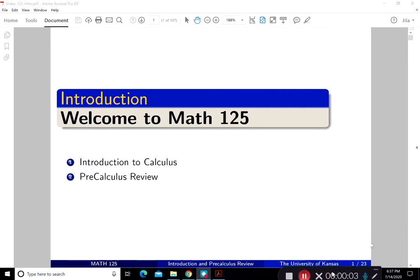Hello and welcome to Math 125 Calculus 1. This video is going to cover introduction to calculus and some precalculus review.